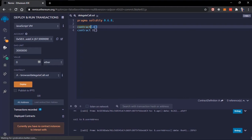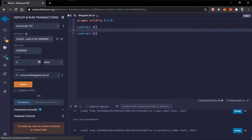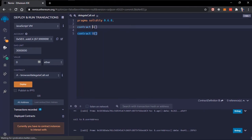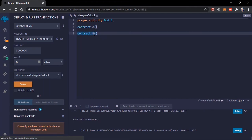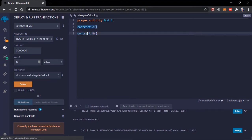Delegate call is a low-level function just like the call method, except it keeps the original context. Normally using typecasting or the call method, if contract B calls a function in contract A, the msg.sender in contract B will be the address that called the function, but in contract A the msg.sender will be contract B's address.